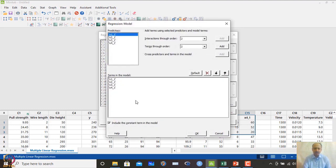Heat is the outcome (response variable) measured here. We include x1 to x4 as predictors. In the Model settings, include the constant term, and no additional higher-order terms are added.